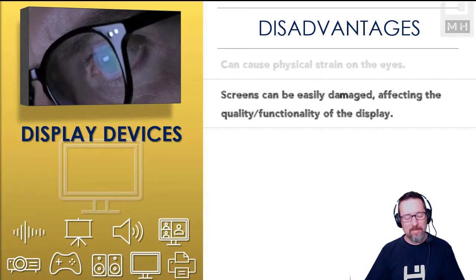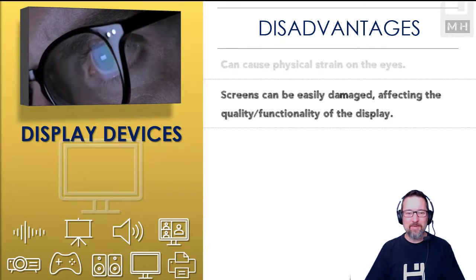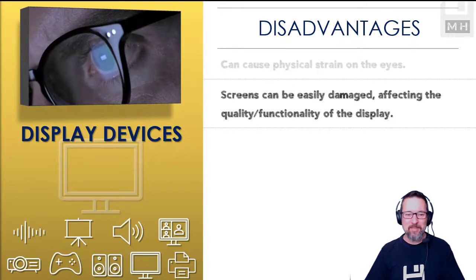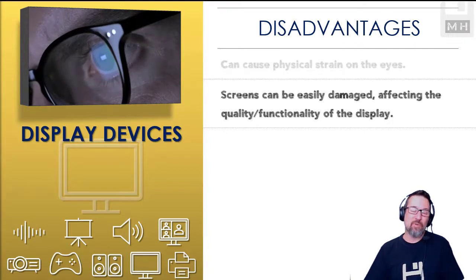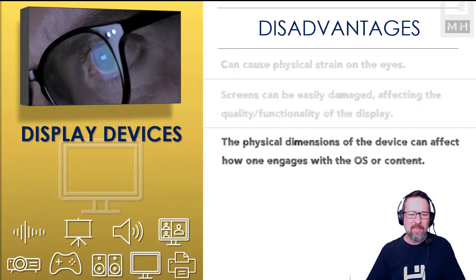If you drop the phone or the tablet or the laptop, oh man, don't drop your laptops guys. I did, oh horrible. Screens can so easily be damaged and then of course that affects the quality and the functionality of the display.